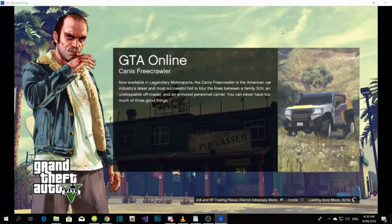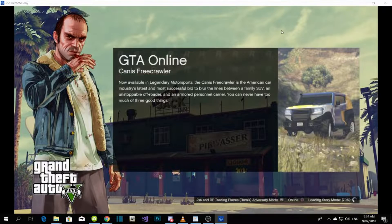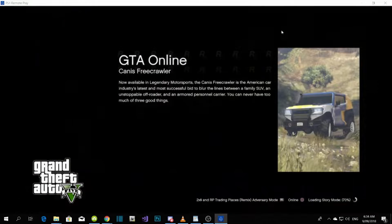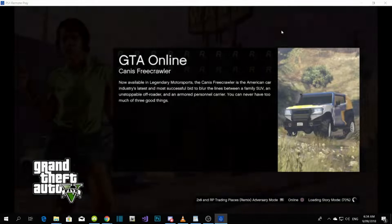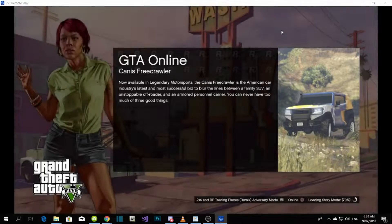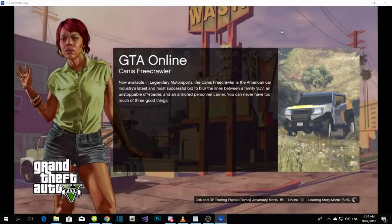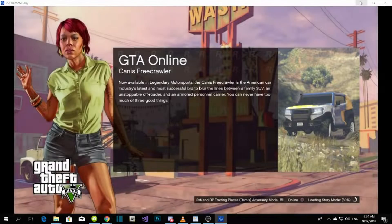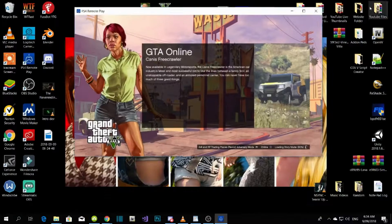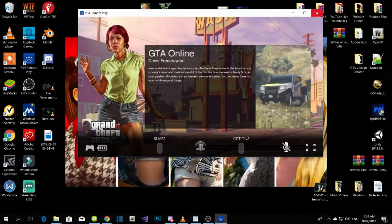I will tell you guys the main points: all you gotta do is download everything inside my description, and once you do that you know what to do.